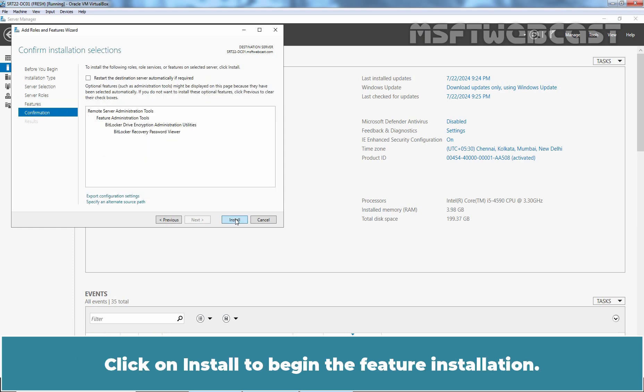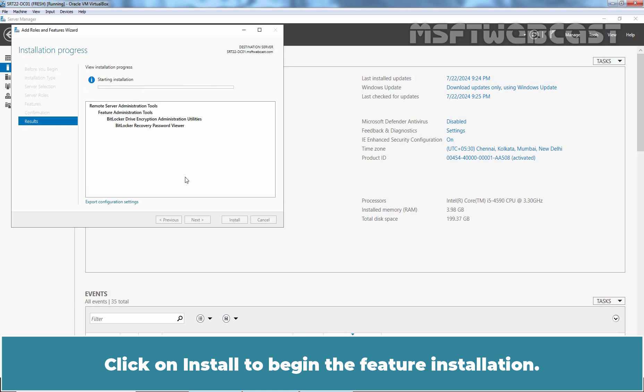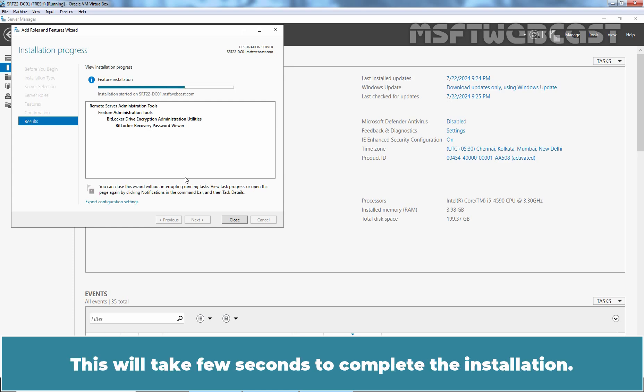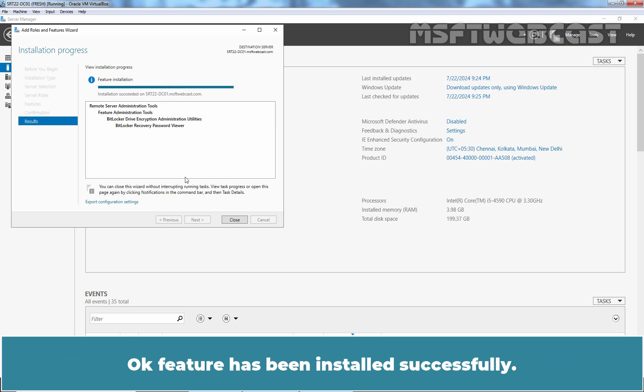Click on Install to begin the feature installation. The process has been started successfully. This will take few seconds to complete the installation. OK. Feature has been installed successfully. Click on Close.